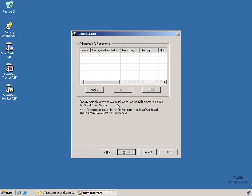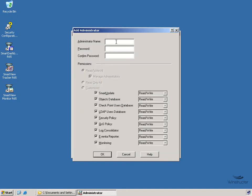OK, well now we'll need to specify administrators that are allowed to log into the GUI and make changes. So we're going to click the Add button and we'll need to enter in a username and a password, no surprises there. So for the username, I'm going to use the username of CP Admin for Checkpoint Admin and we'll enter in a password.